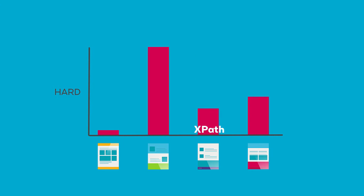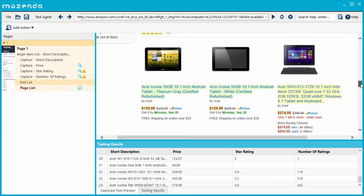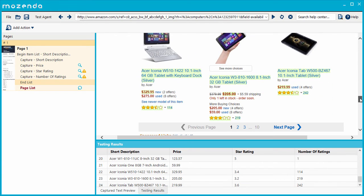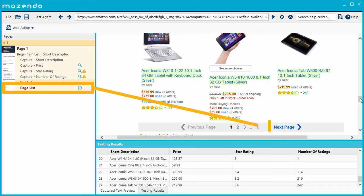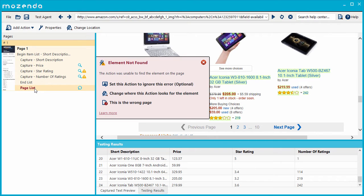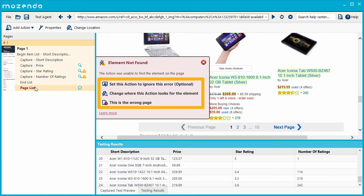To understand what XPath is, let's look at an example of when it's used. We'll start with an agent that has entered into an error state. This agent collects product information. The Page List action clicks the Next button to advance the page. During testing, this agent returns an Item Not Found error when the Page List action attempts to click the Next Page button. I've tried to repair it using built-in features, such as adding an alternate location, without success.